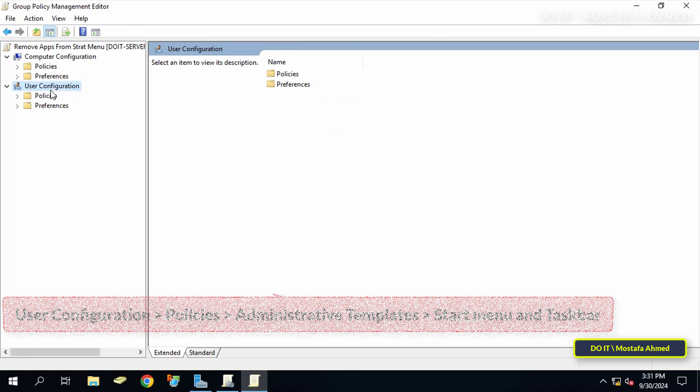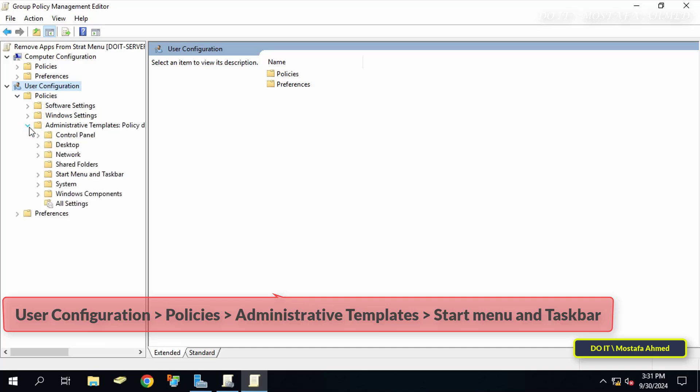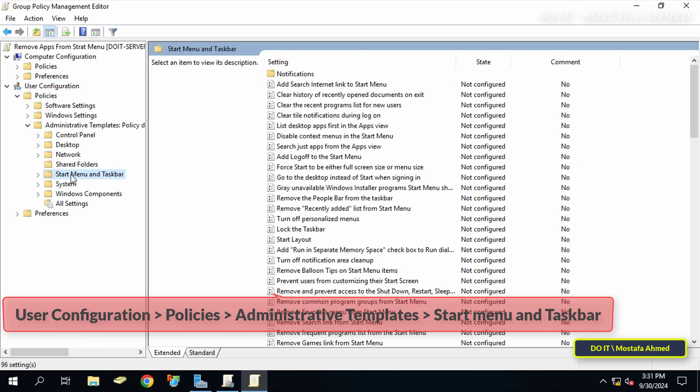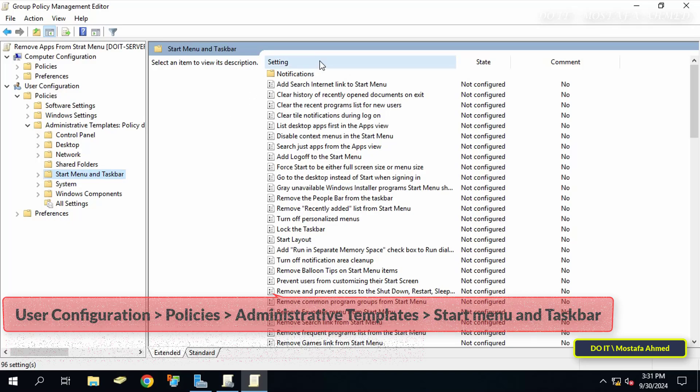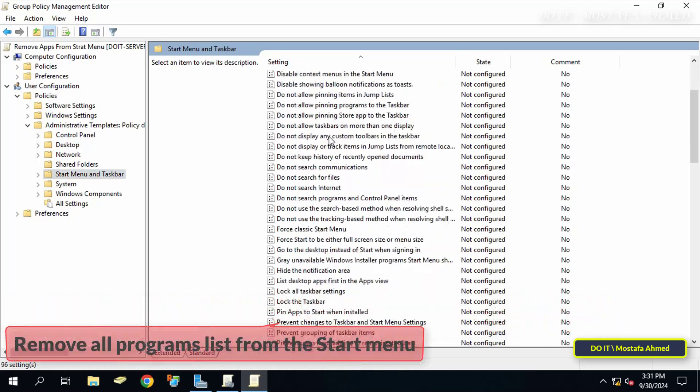And on the left side, click to expand policies under user configuration. Then expand administrative templates and select the start menu and taskbar folder.